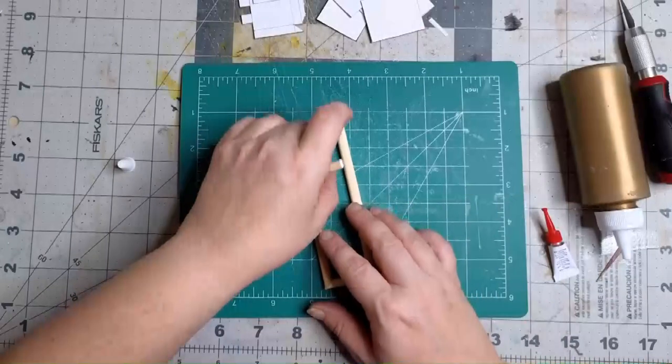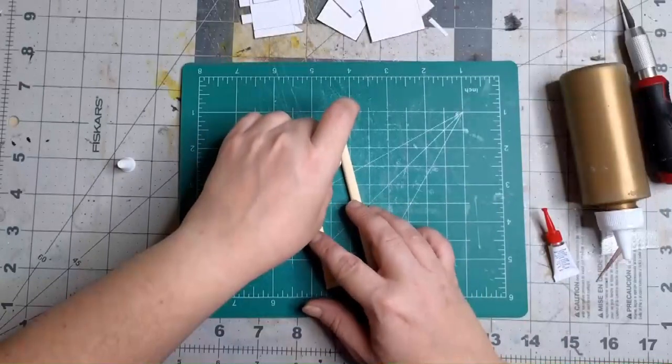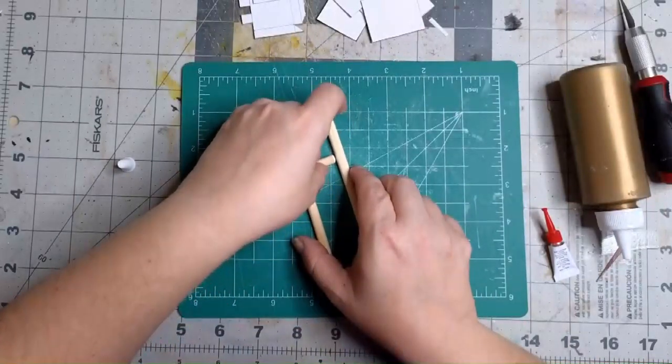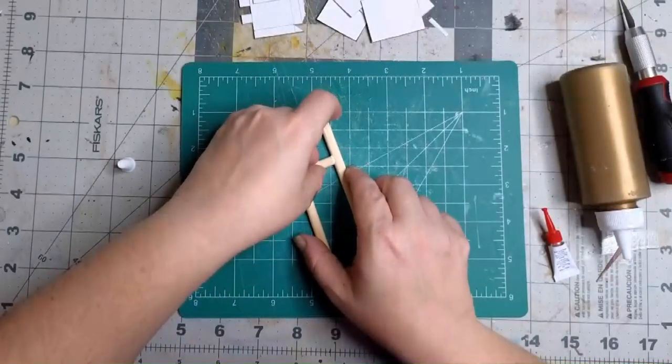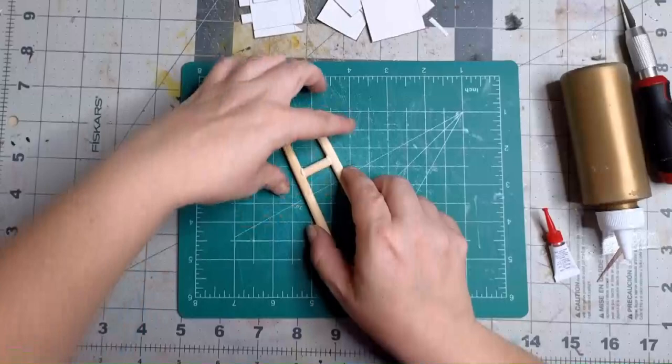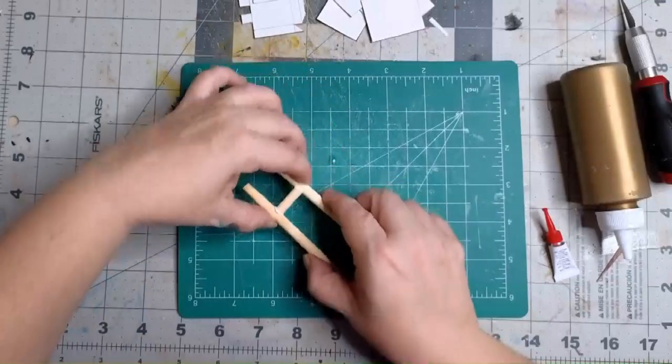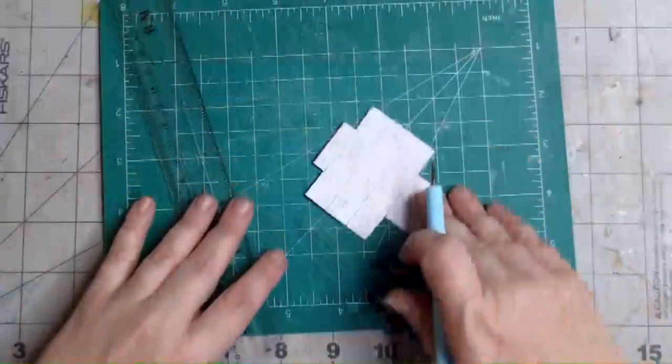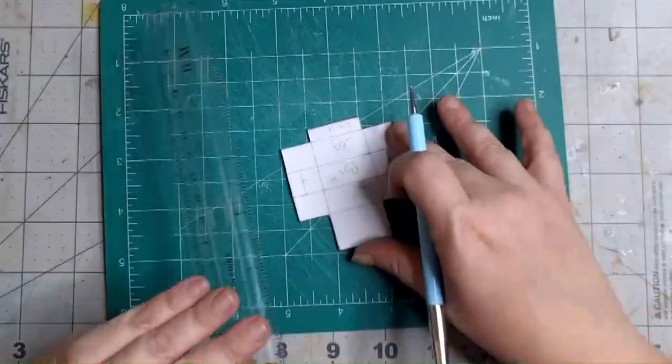And for the last one, glue it about an inch and a half away from the end. Set it aside to dry and we're going to start working on the body panels.